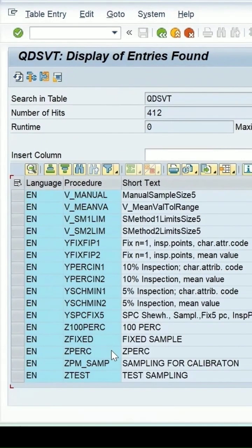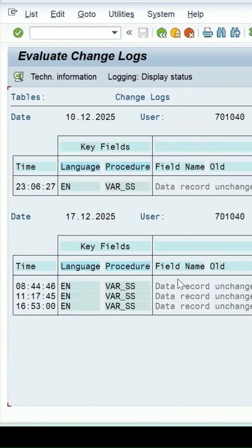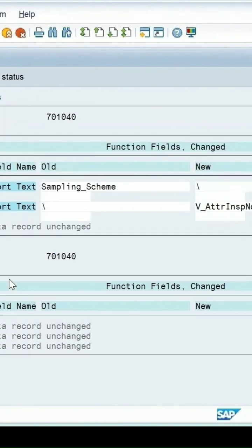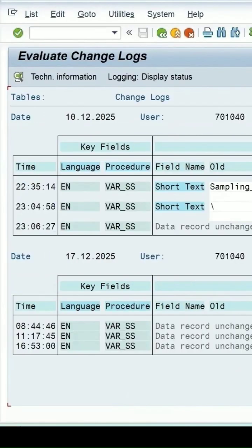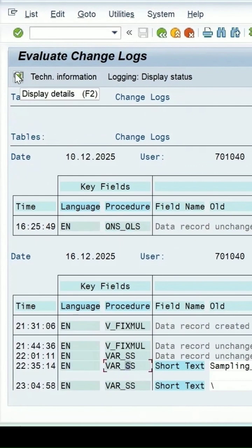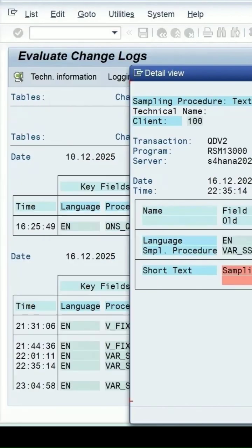If you change the short text here, you can see what is the old value and what is the new value. Let me select some field, let's take this. If you click on display detail...